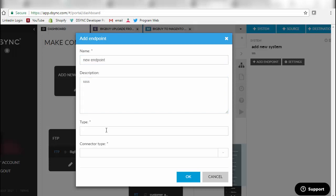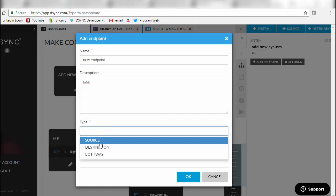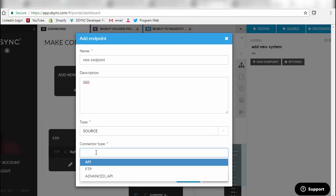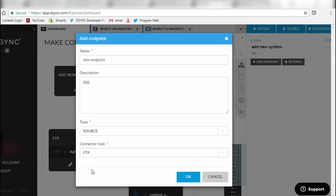You can choose whether it's the origin of the data to be moved, the destination to accept it, or a two-way communication. You can also specify whether you would like to synchronize it as an API or whether it's just a file location or an FTP that you'd like to grab the information from with a specific nominated file and pull that across into the desync system.